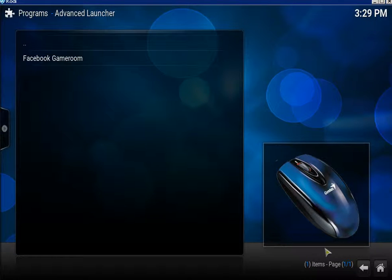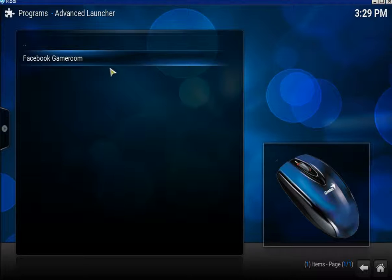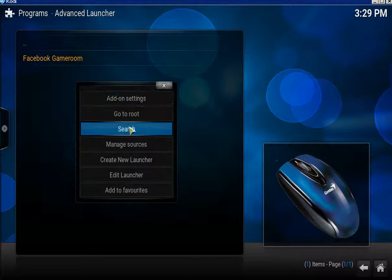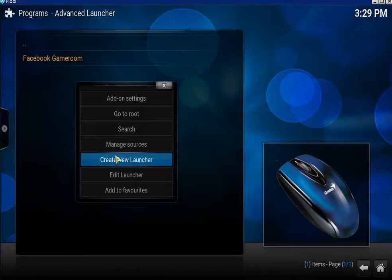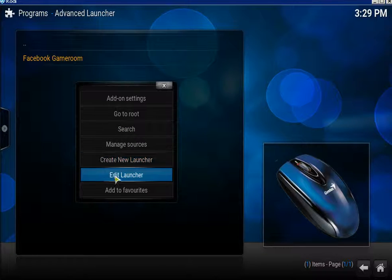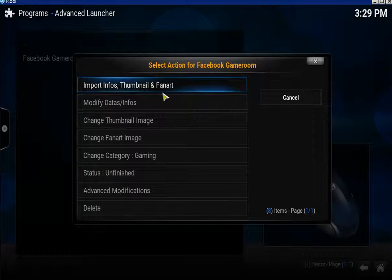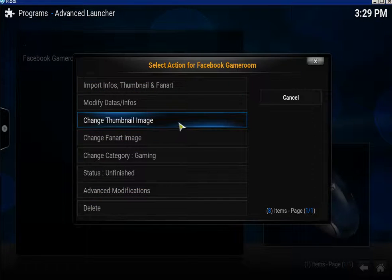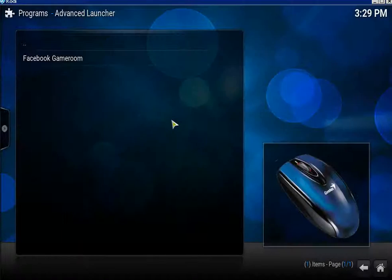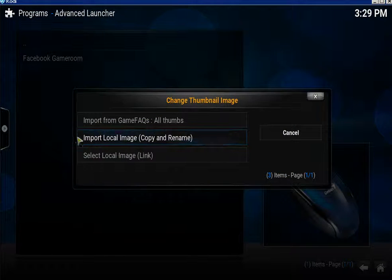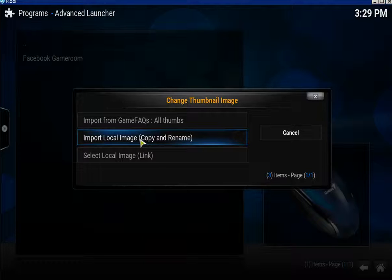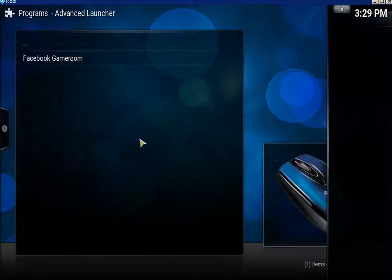To add an icon, click on Edit Launcher and this pops up. We want to change the thumbnail image. Go to Import Local Image — Copy and Rename — and click on that.